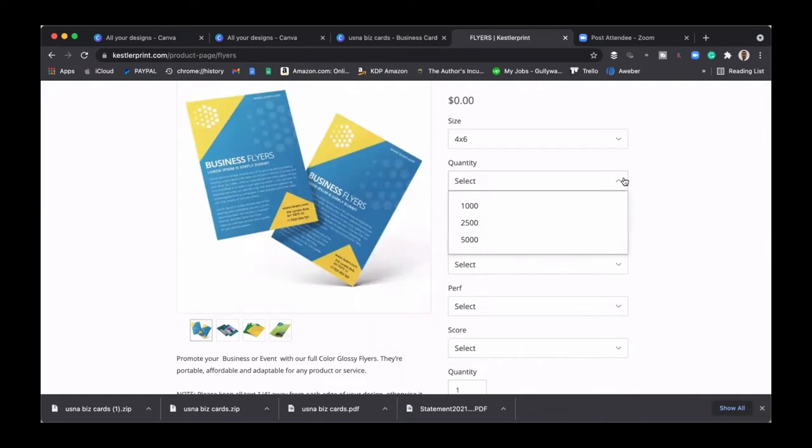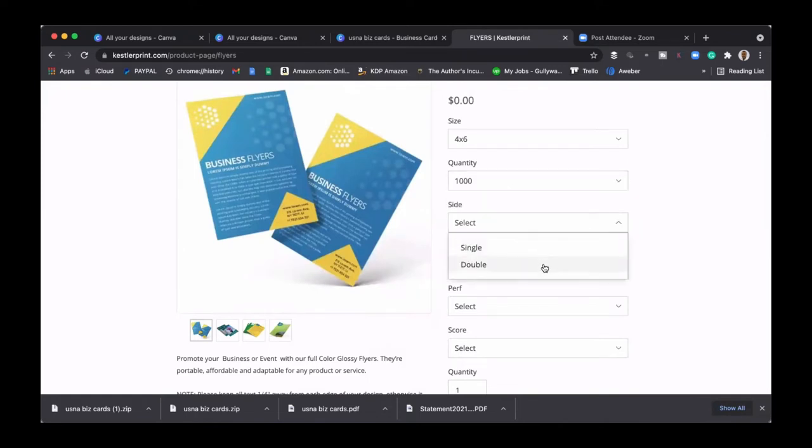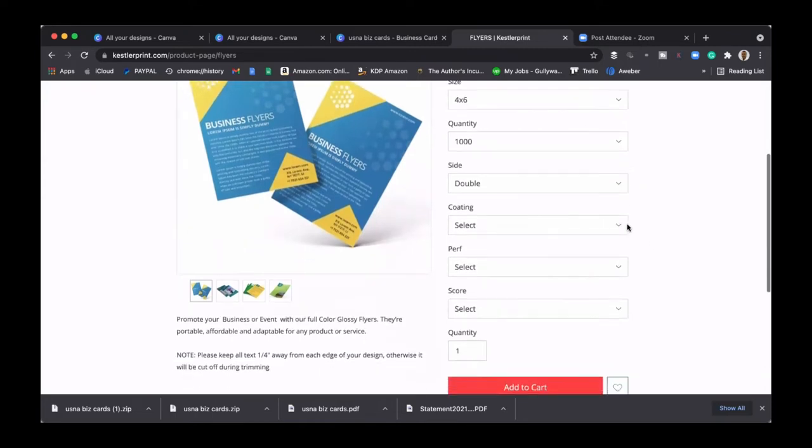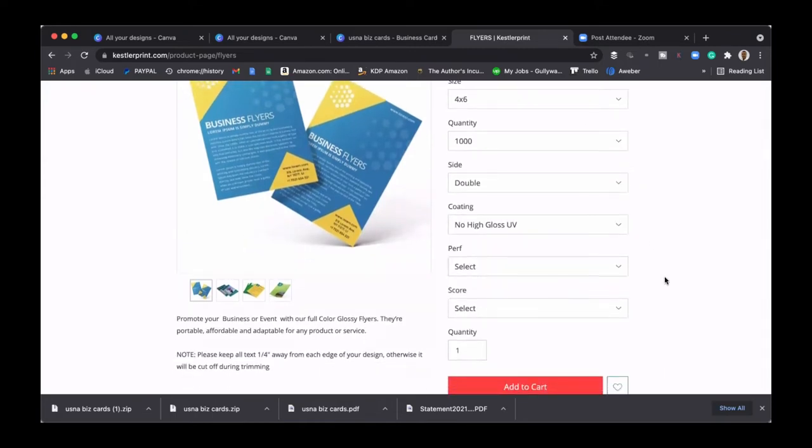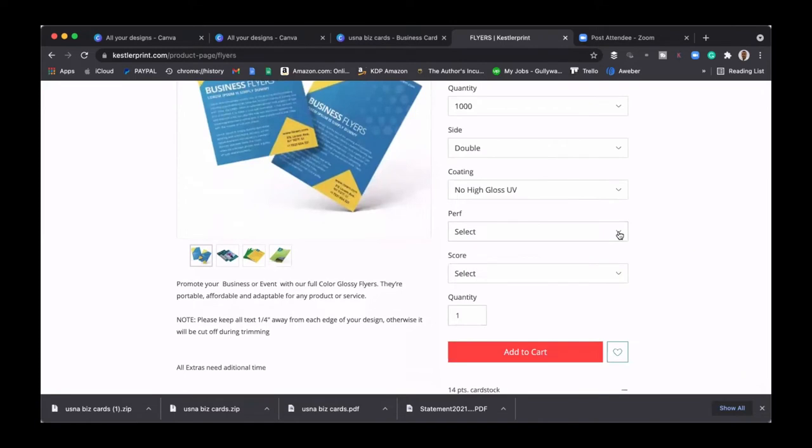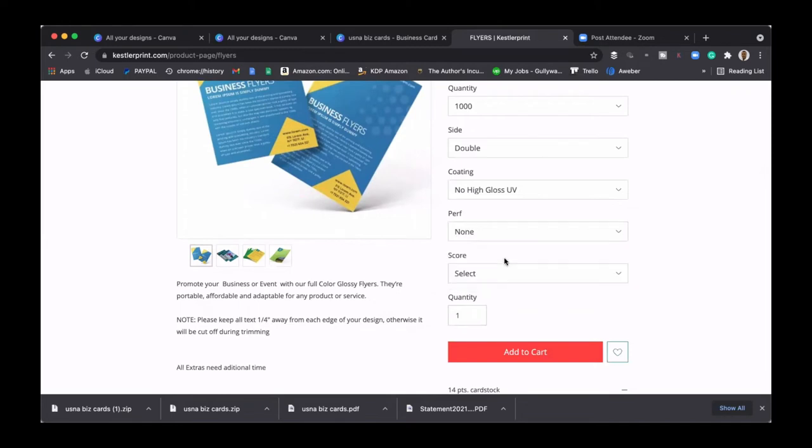So what you want to do here, you're going to select a four by six, that's the perfect ideal size for a flyer, perfect size. Then the quantity you want to pick a thousand. Side, we're going to keep everything the same, double-sided. Coating, now we don't want to do the high gloss. Do you want perforation, like if you had tickets and stuff right and people can like break it off? No, we don't need none of that.